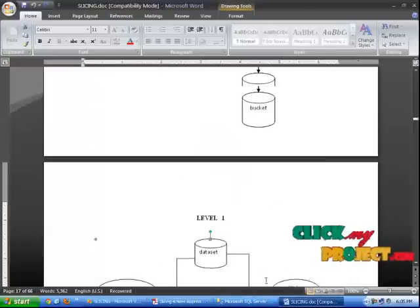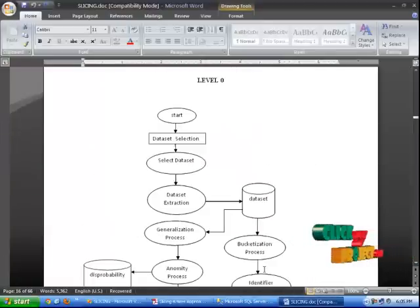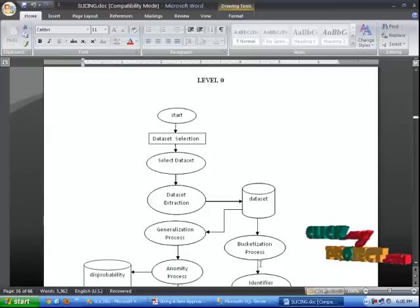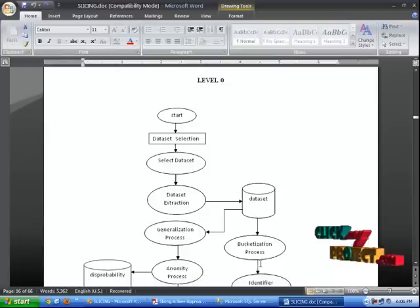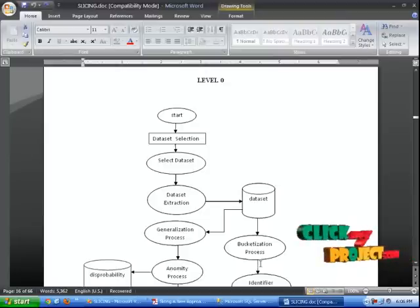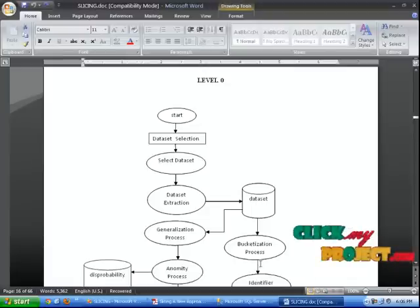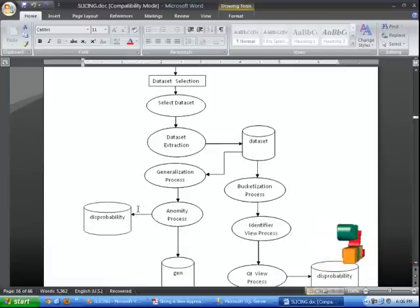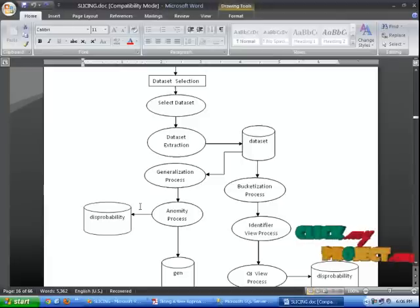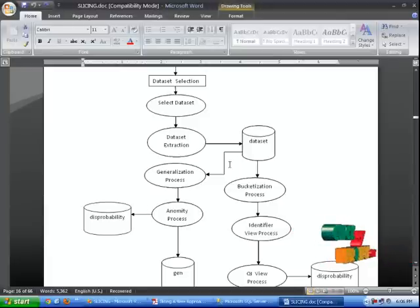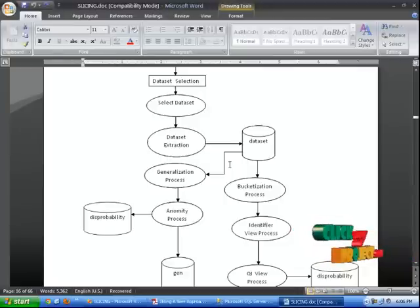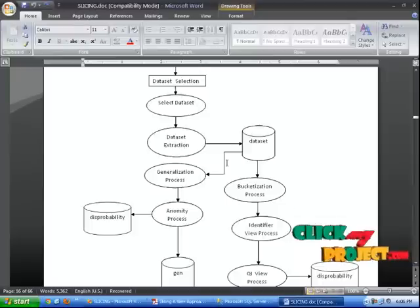The flow of the process: Start the process, select the data set, it will be extracted and stored in a database. After that, we start the generalization process. It will take data from the database and then start the anonymity process. Finally, we show the generalization data sets and store them in a database. Then we start the bucketization process, which takes data from the database. After that, we view the identifier process and quasi-identifier process, which is also stored in a database.